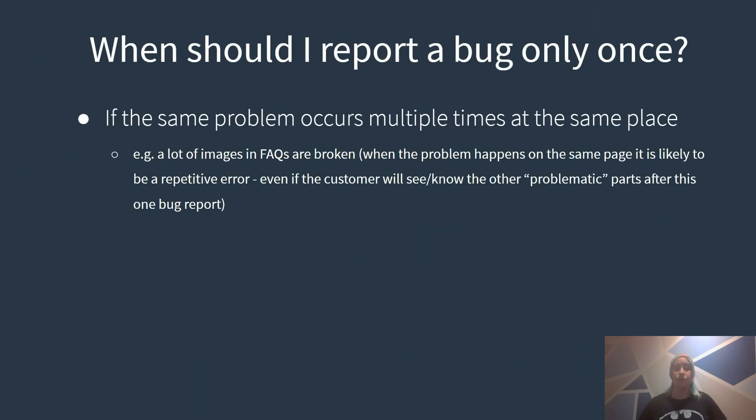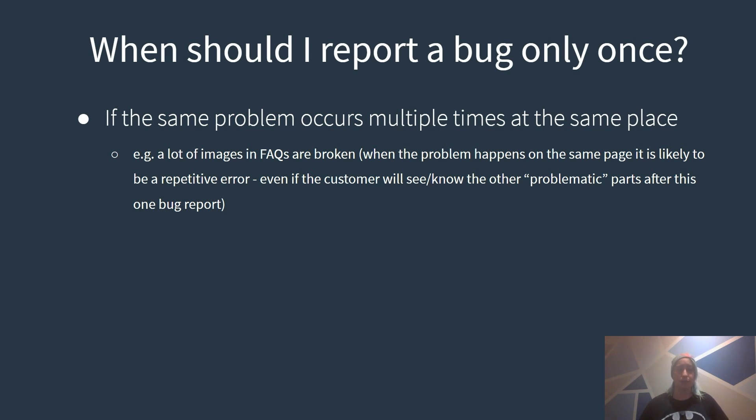So when should I report a bug only once? Let's have a look at some examples again to make it easier to understand what a repetitive bug is.